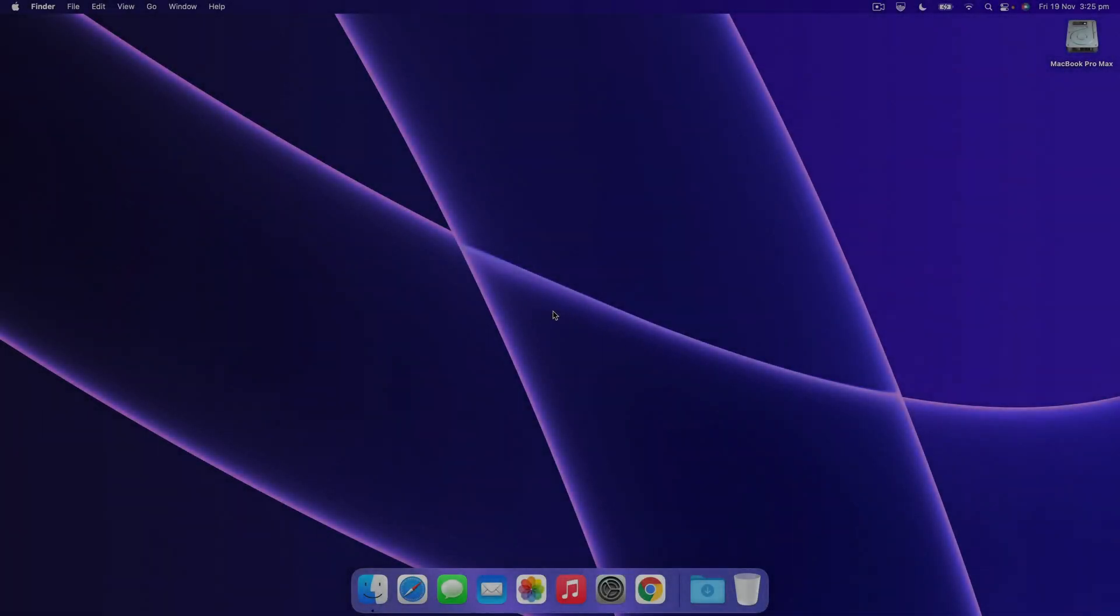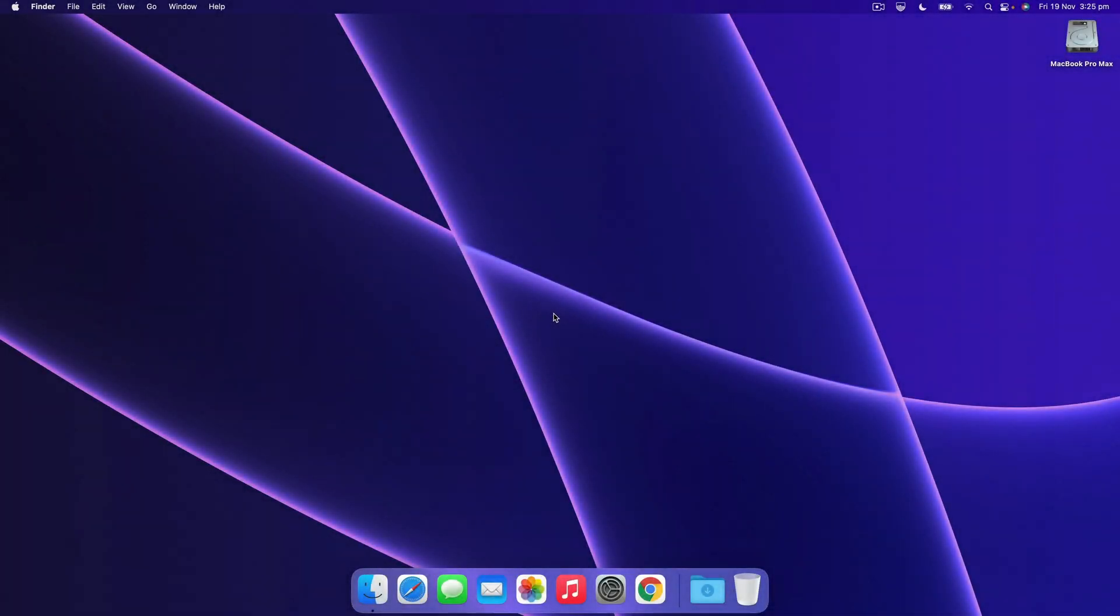Hi, this is Dan from RealMac Software, and first of all I want to say congratulations on finding RapidWeaver and joining the RapidWeaver community. In this video I'm going to show you how to download and install RapidWeaver on your Mac.